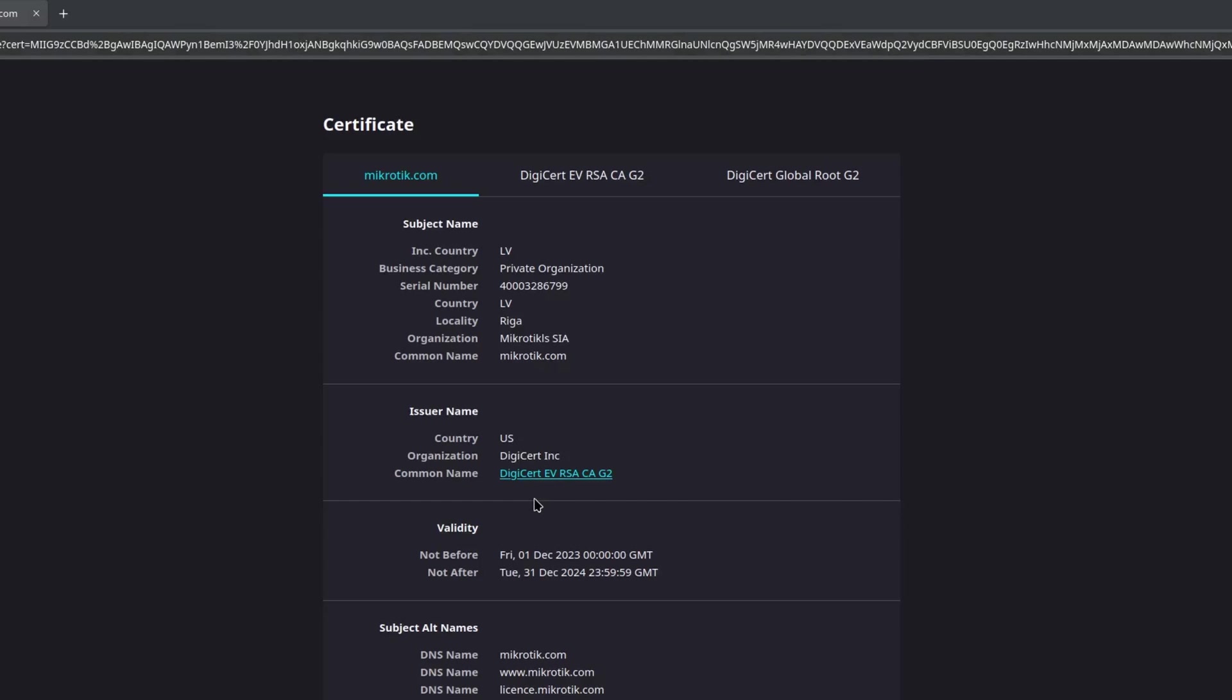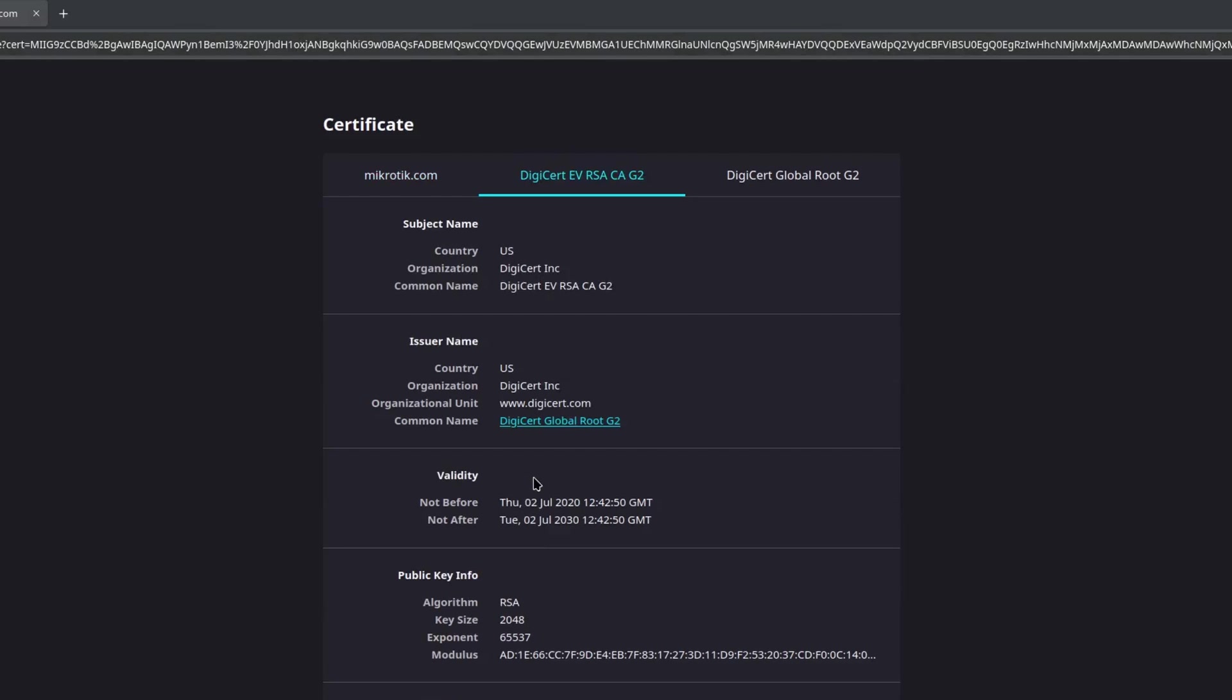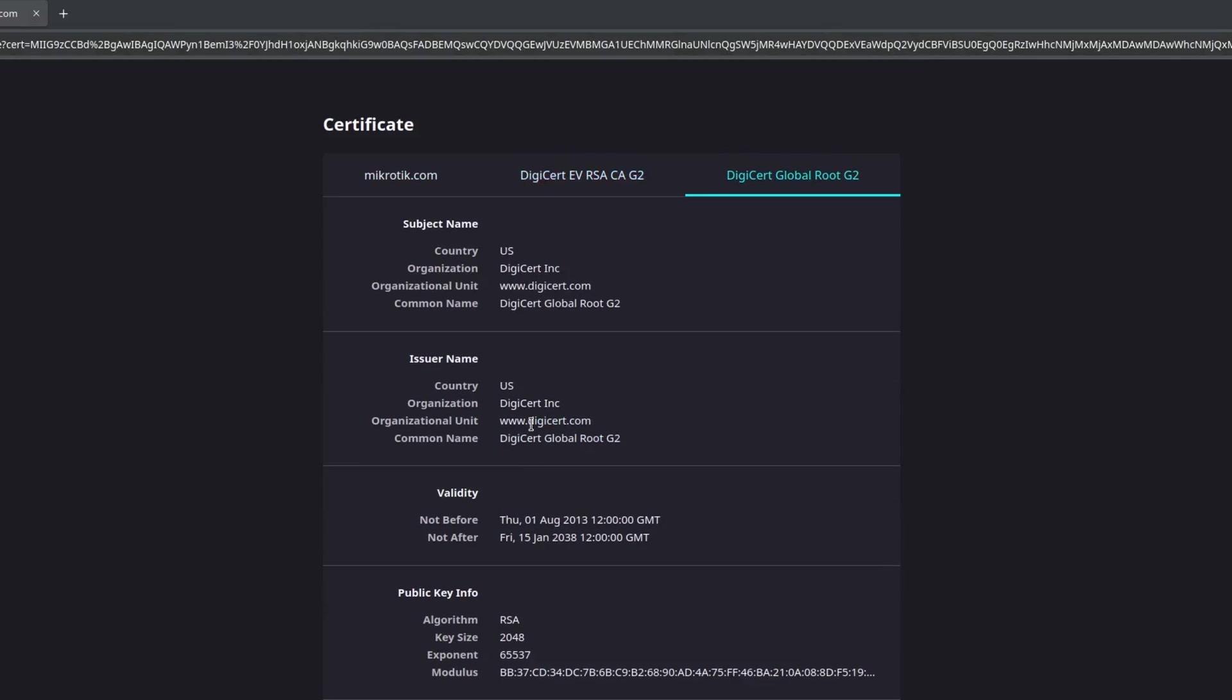However, they did not use the root cert to sign it. An intermediary certificate was used instead. That leads us to the second tab. Now this cert belongs to DigiCert and has been signed by DigiCert Global Root G2. And you guessed it, that is the one from the third tab.